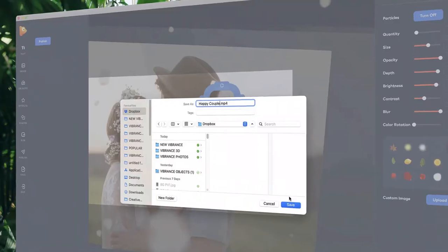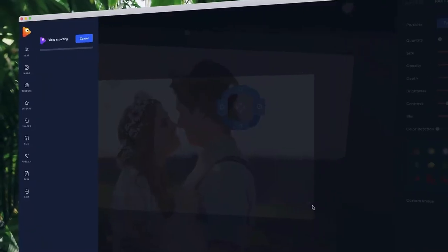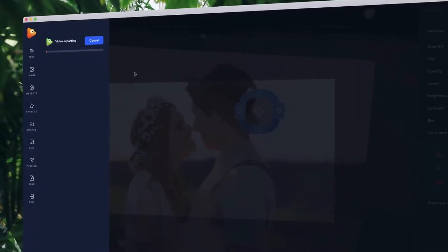Once you're ready, choose your file format and hit publish. That's it! Get started transforming your images into breathtaking motion pictures with Photo Vibrance.